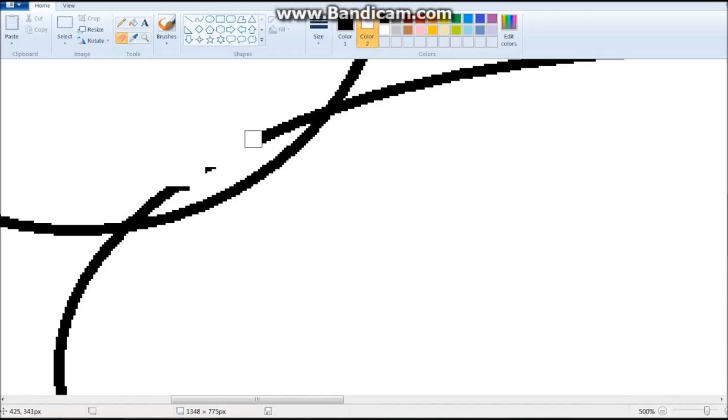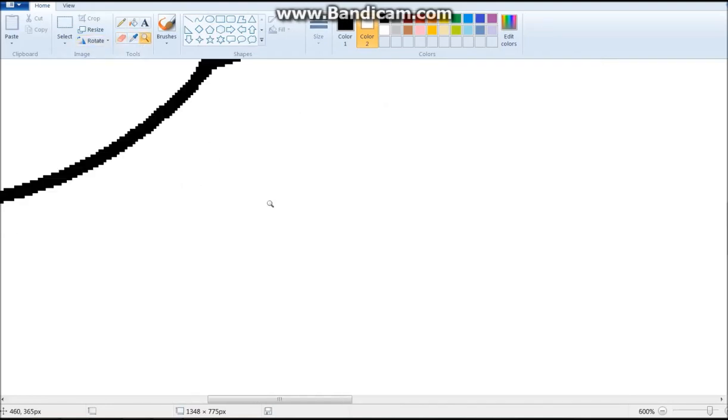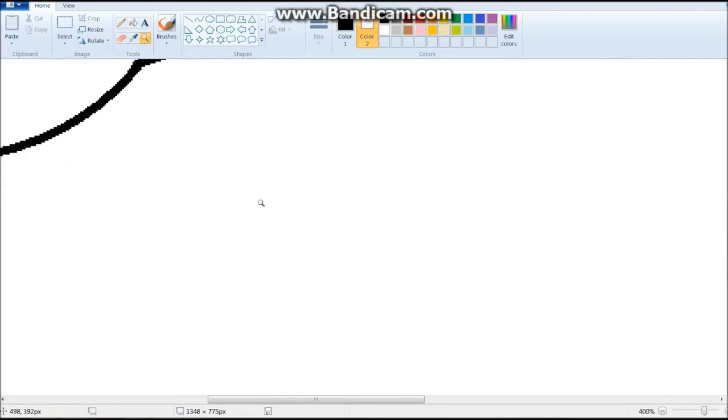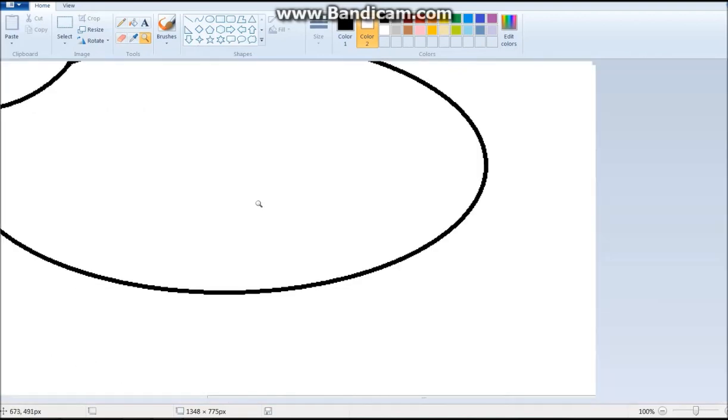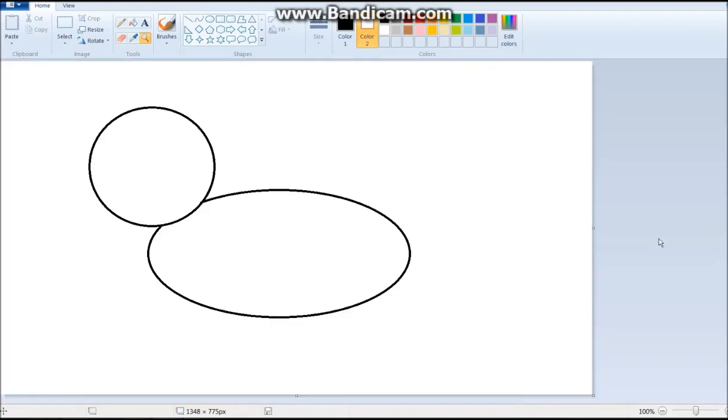Okay. And we gotta erase it. So I erase that. And there, I'm zooming out. And now we have the head and the body.